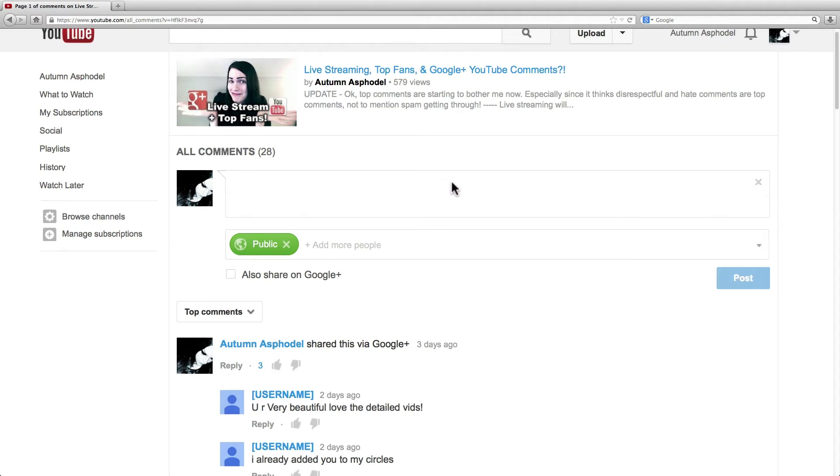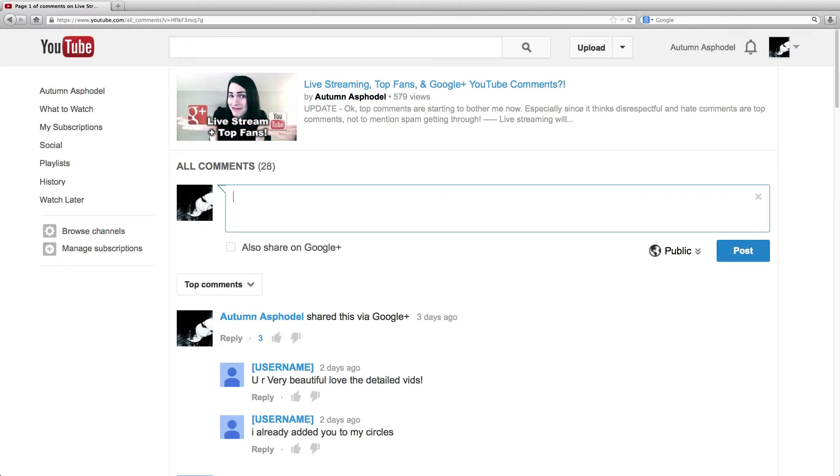All comments prior to when this system was implemented, November 6, 2013, are not able to be replied to or voted on. This is because a Google Plus post was not created for them and thus cannot be replied to. It would be great if this was fixed at some point though.